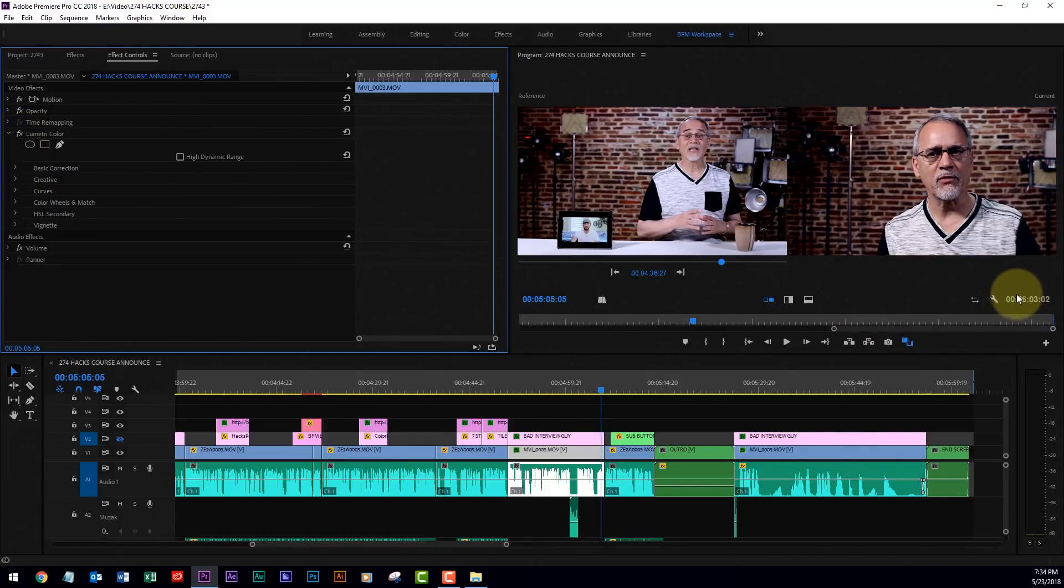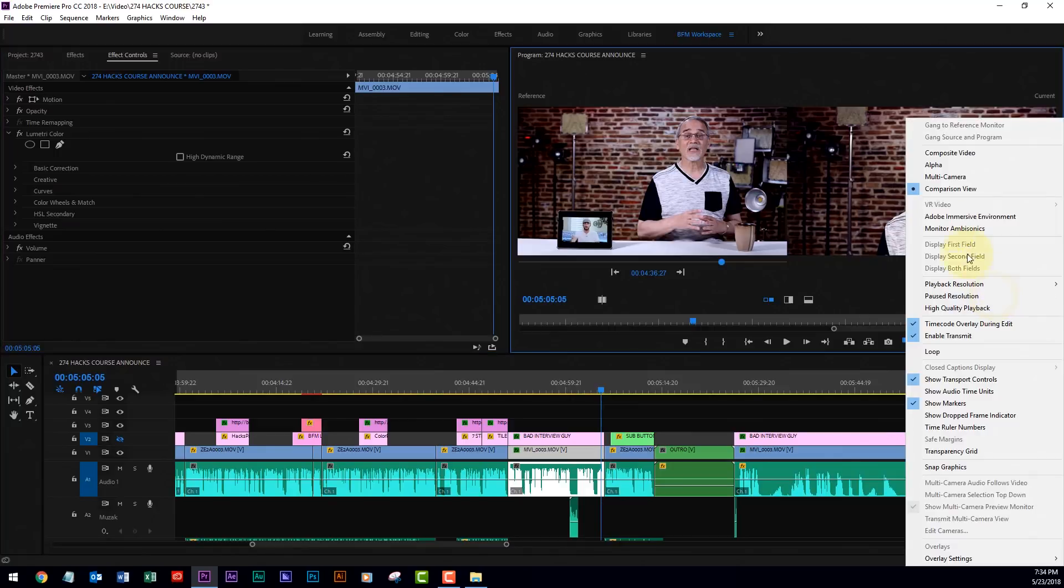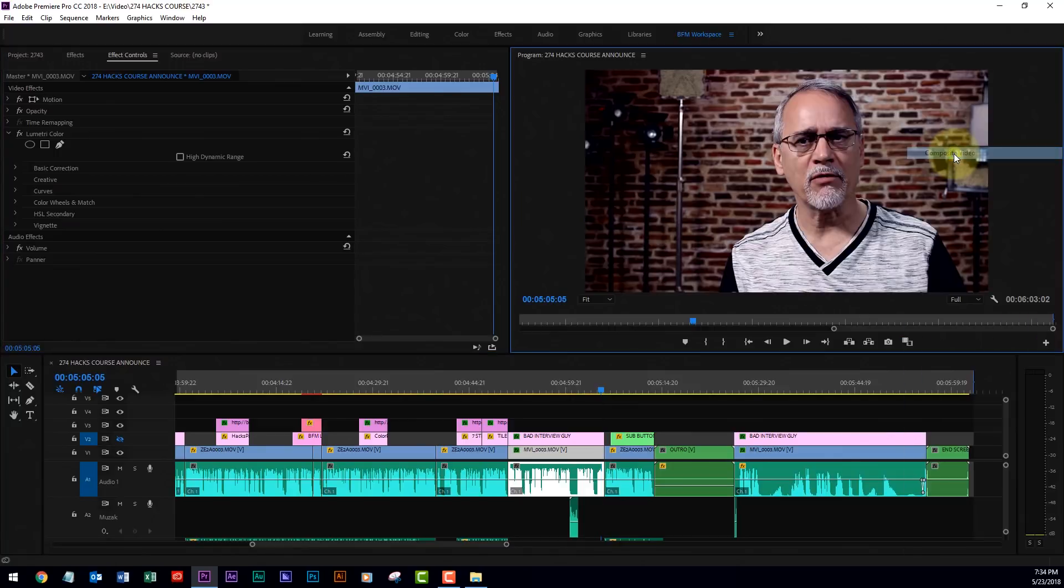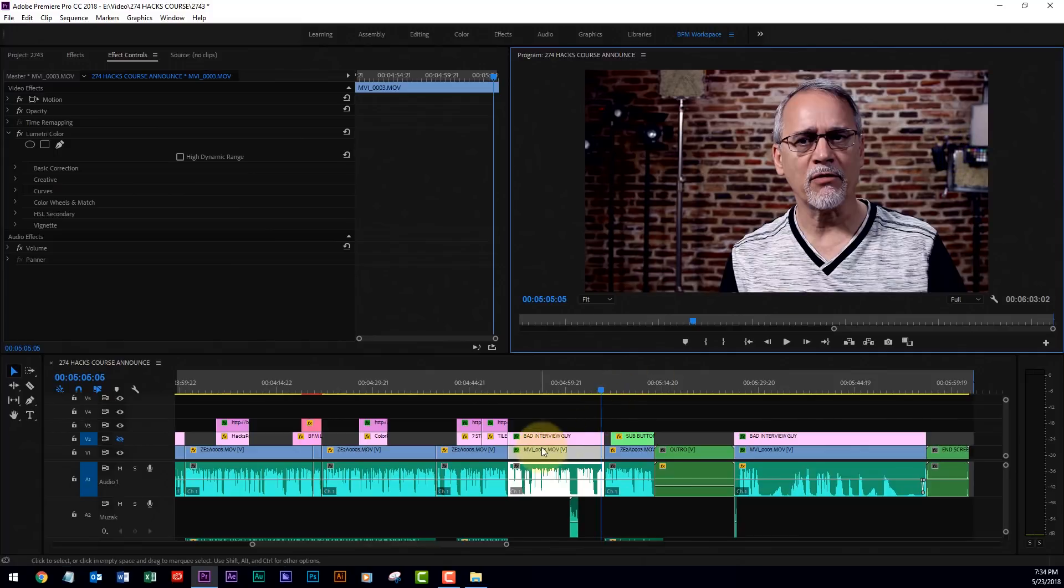and that incorporates another new feature, which is this comparison view. You just go back to composite video. Now when I go from one to the other,